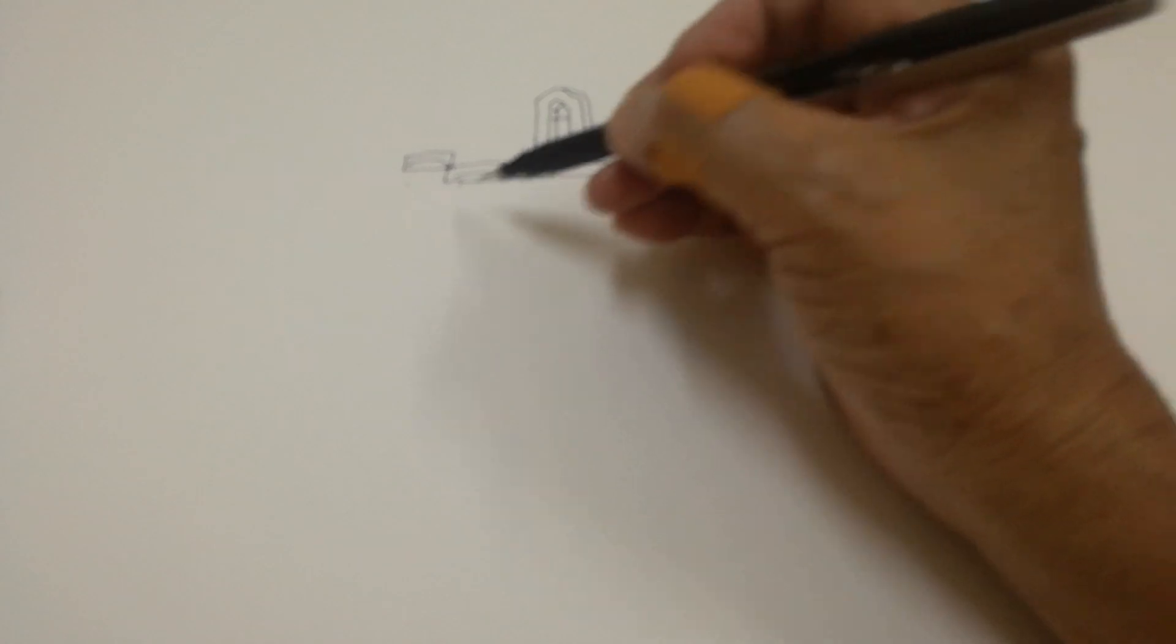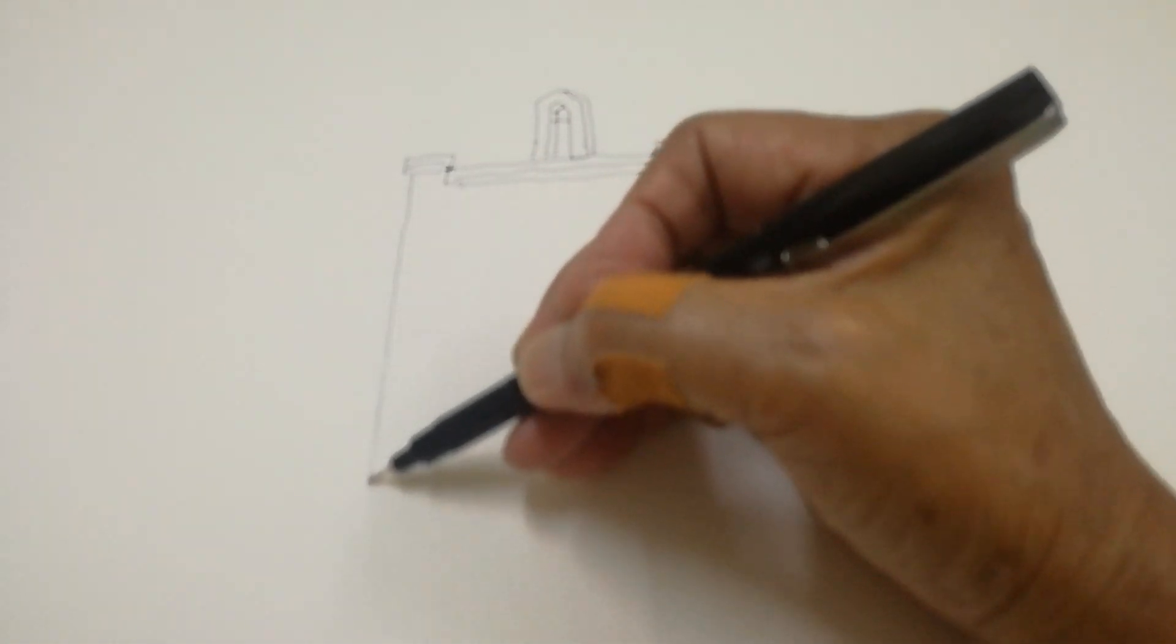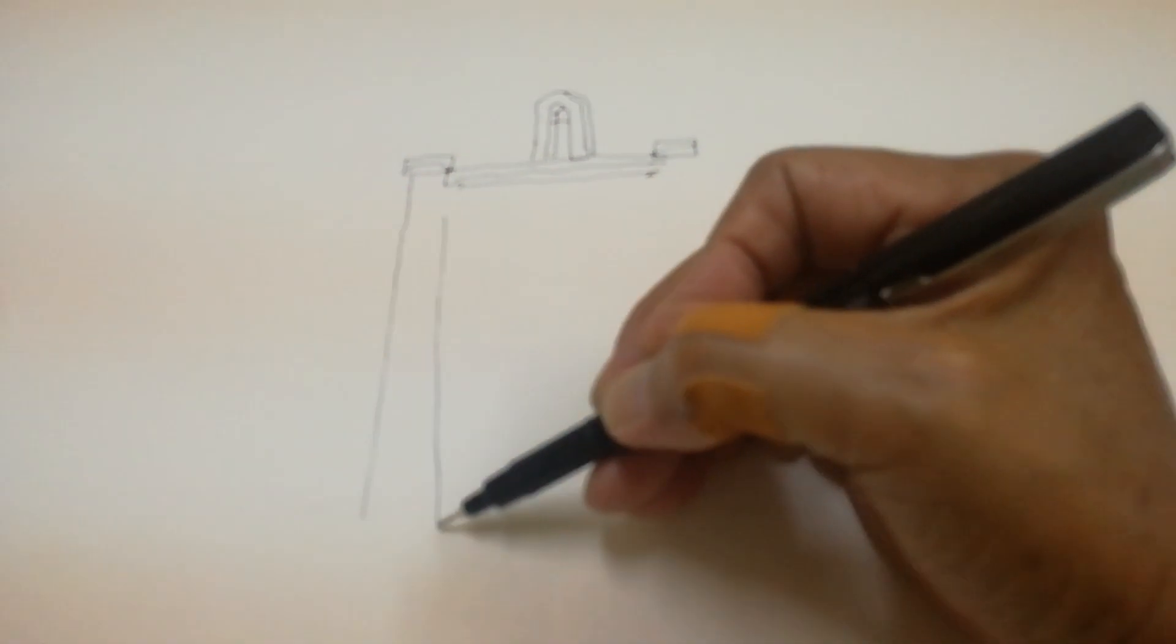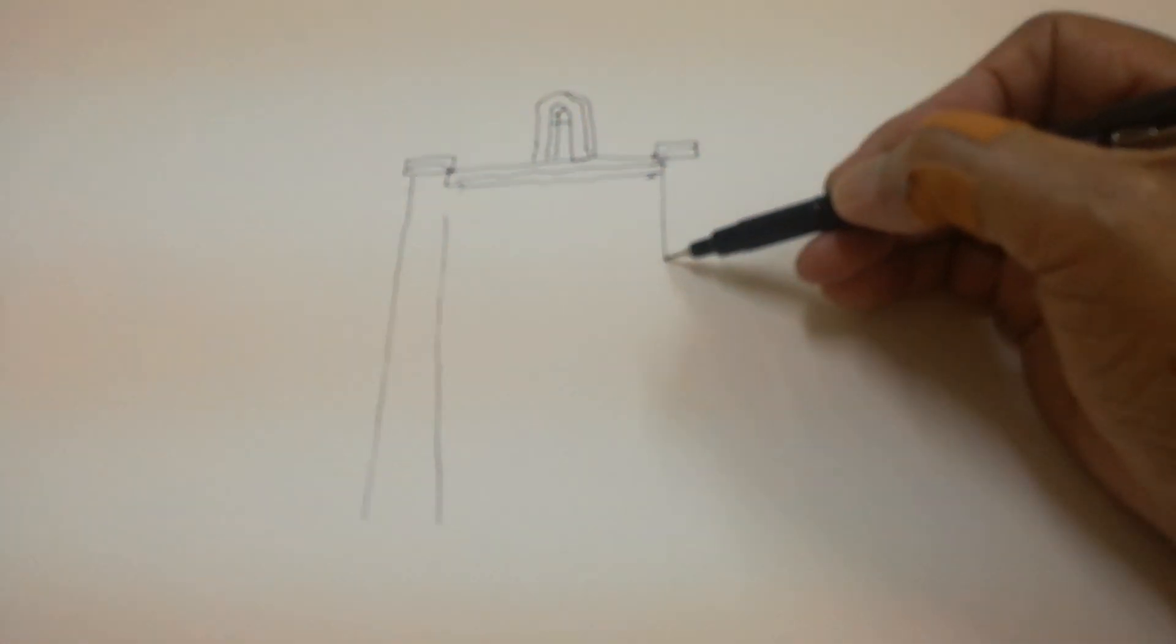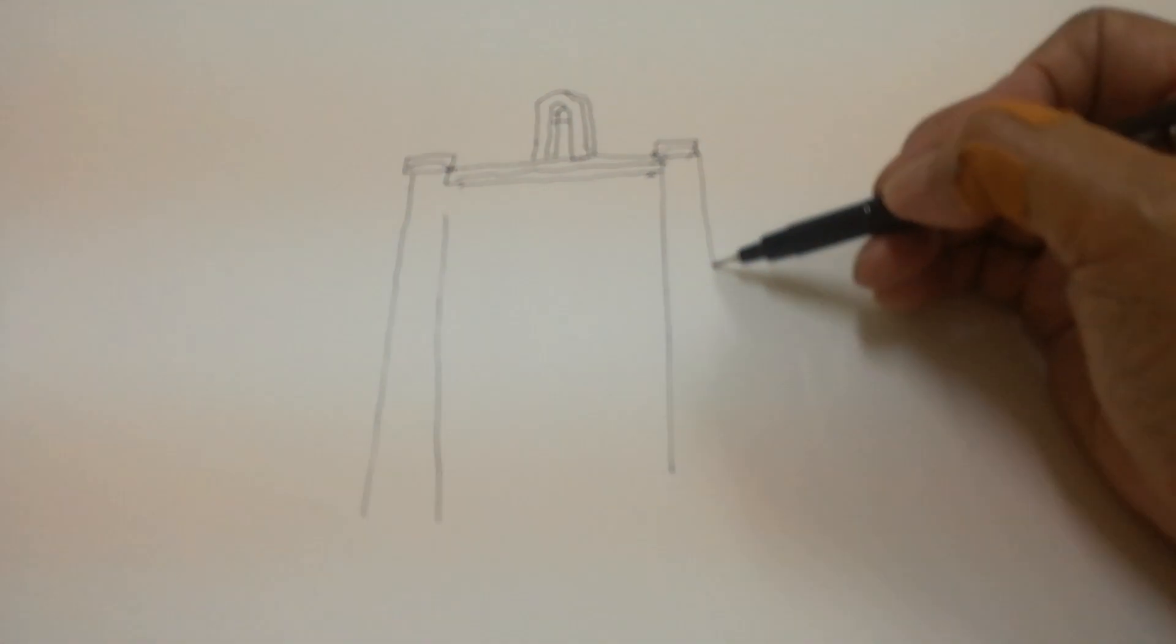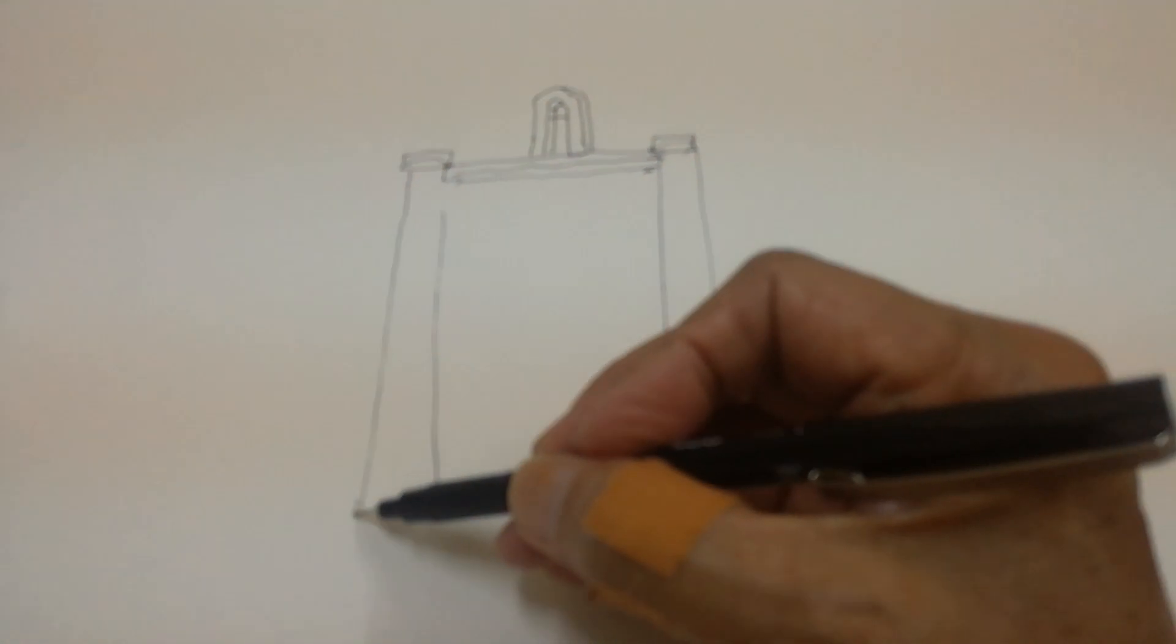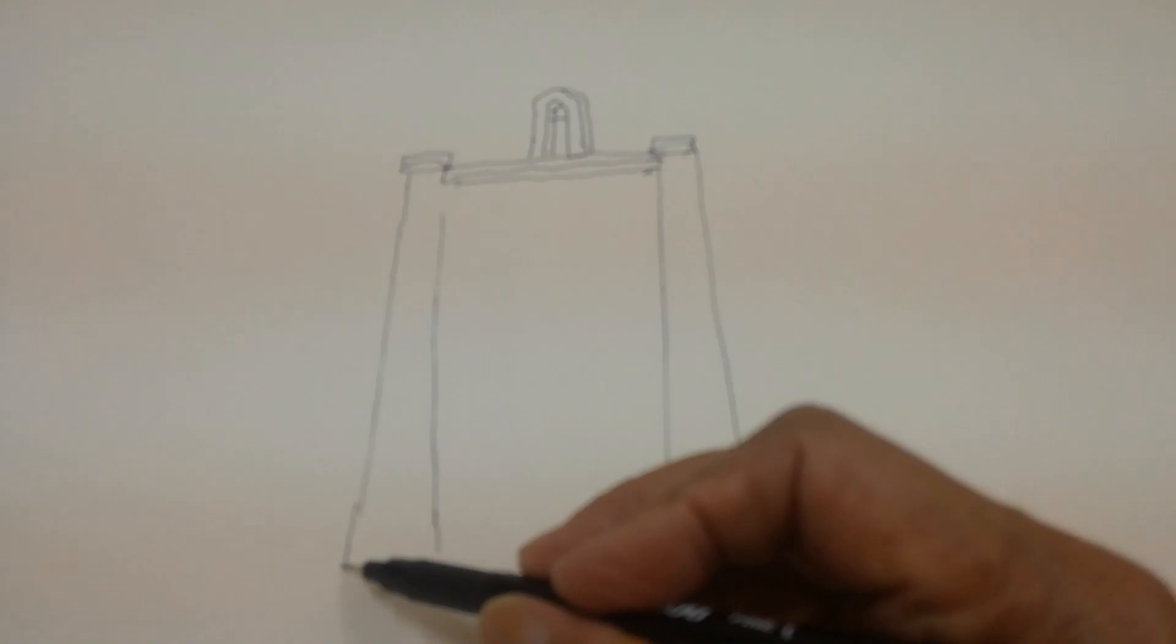We will start with the column, very big column. So even if it's a ruin, you have to understand the structure of the building, although it is badly eroded. You have to understand the whole building.